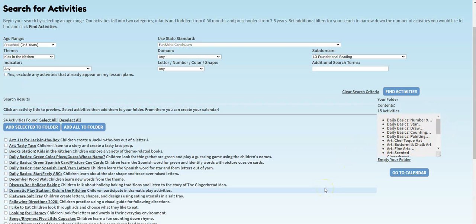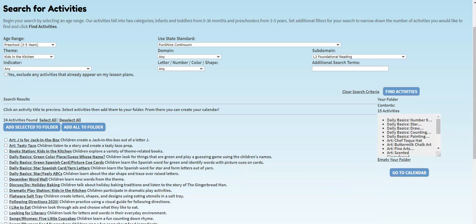Now we can click go to calendar to move the new activities into the bottom row. All of our preschool activities have been moved into the bottom row.